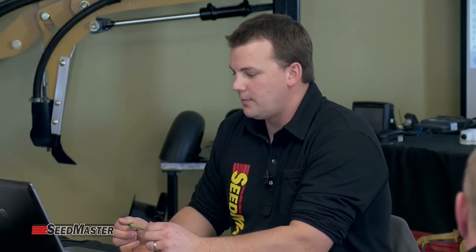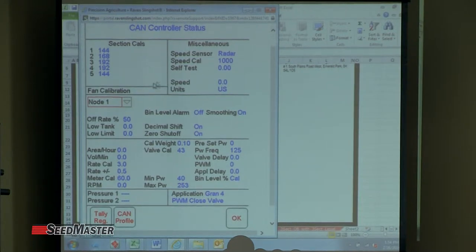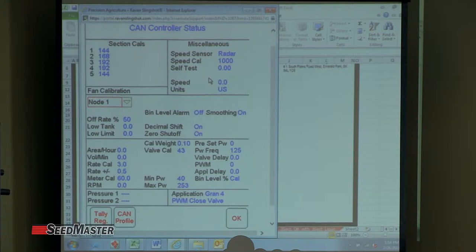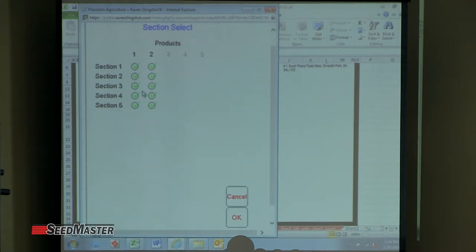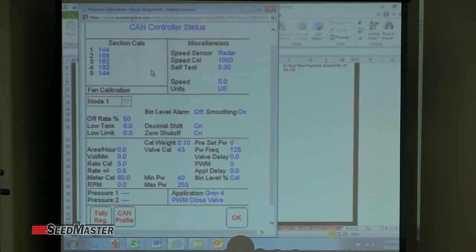We've been in and out of the product control page a couple times today. On page 93 of the manual, it explains each of the sections on the product control page. You've got your section cals, miscellaneous, fan calibration — all that. Each one of these boxes you can touch and it has different settings. These are all global settings on the Viper.